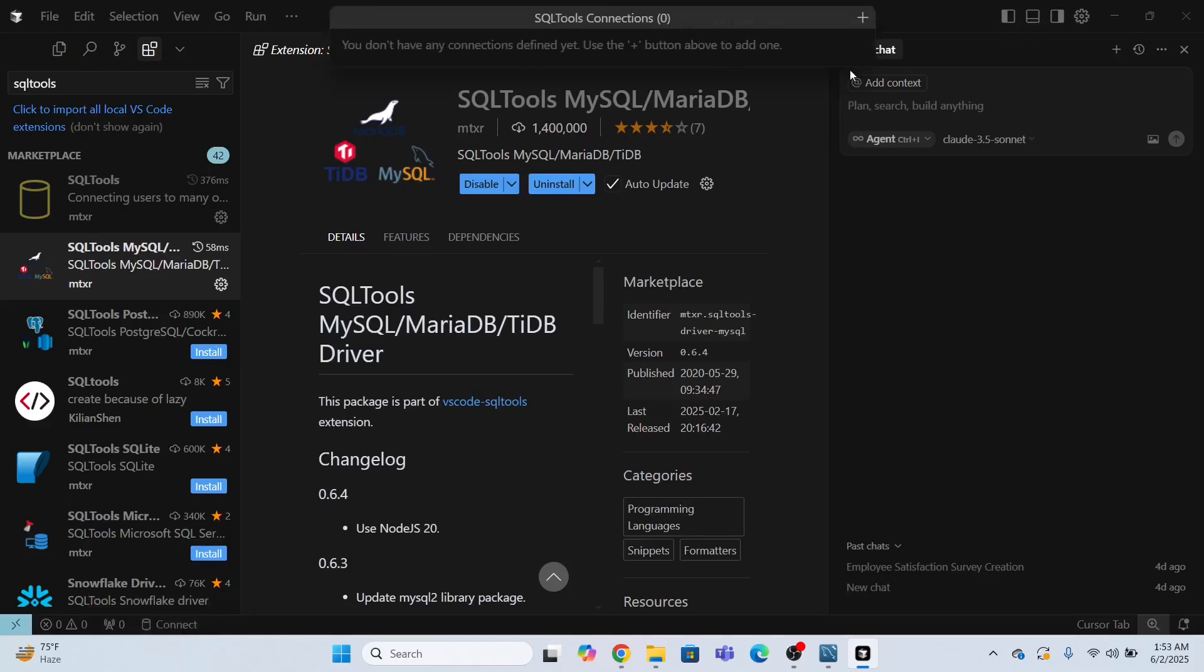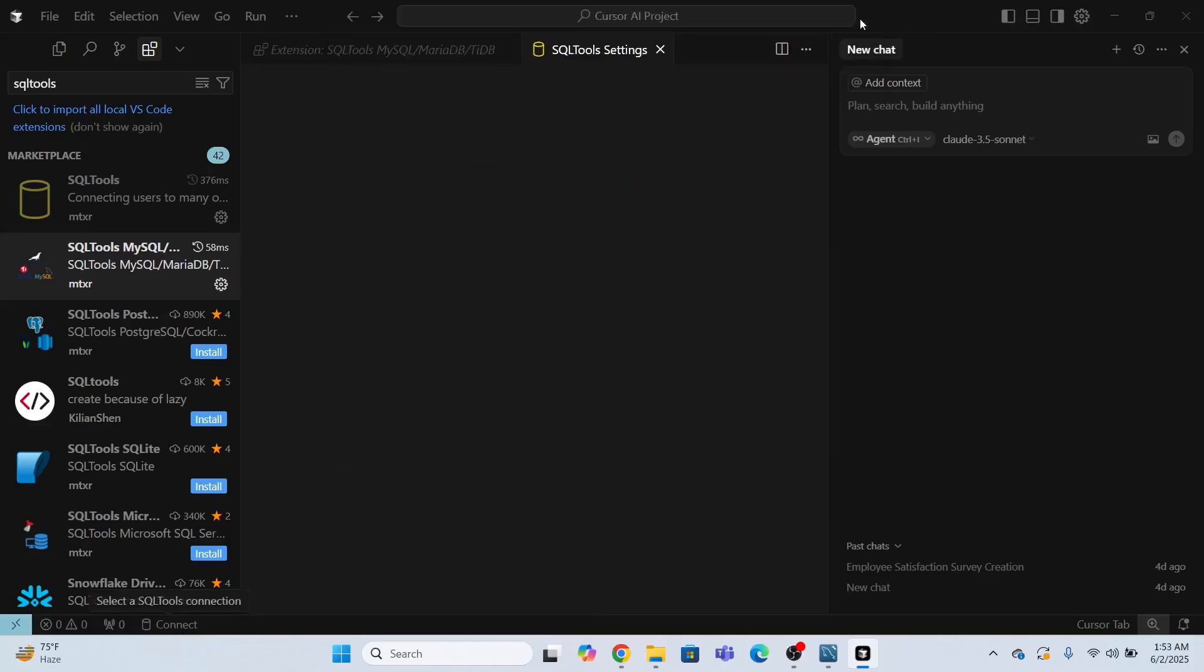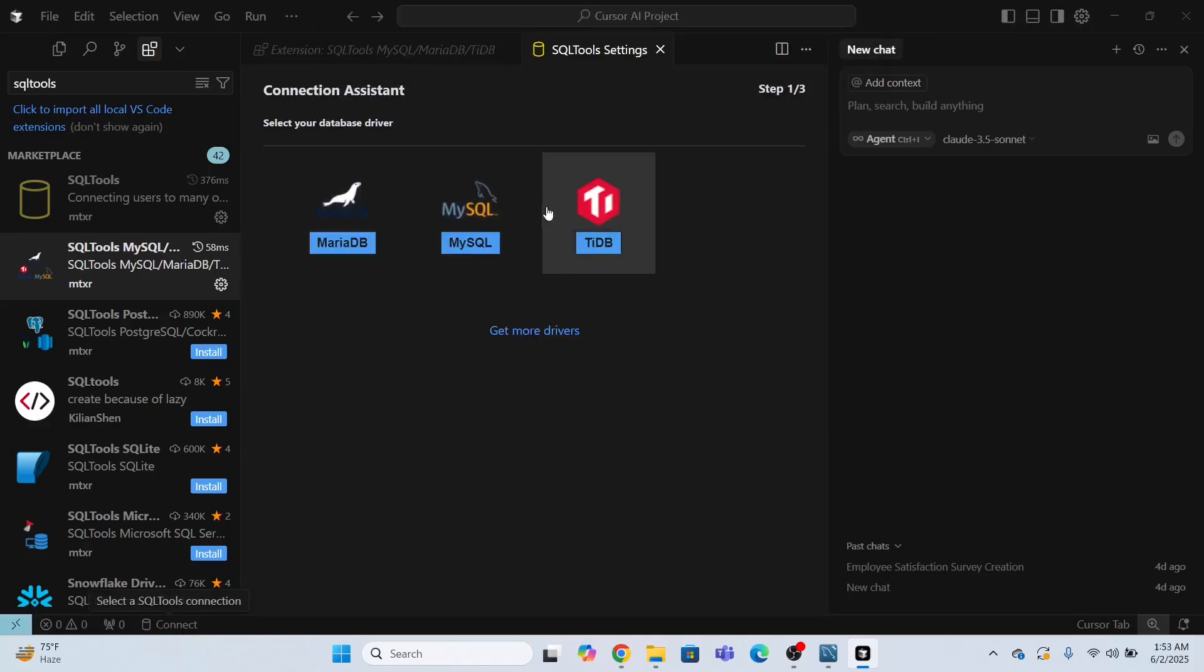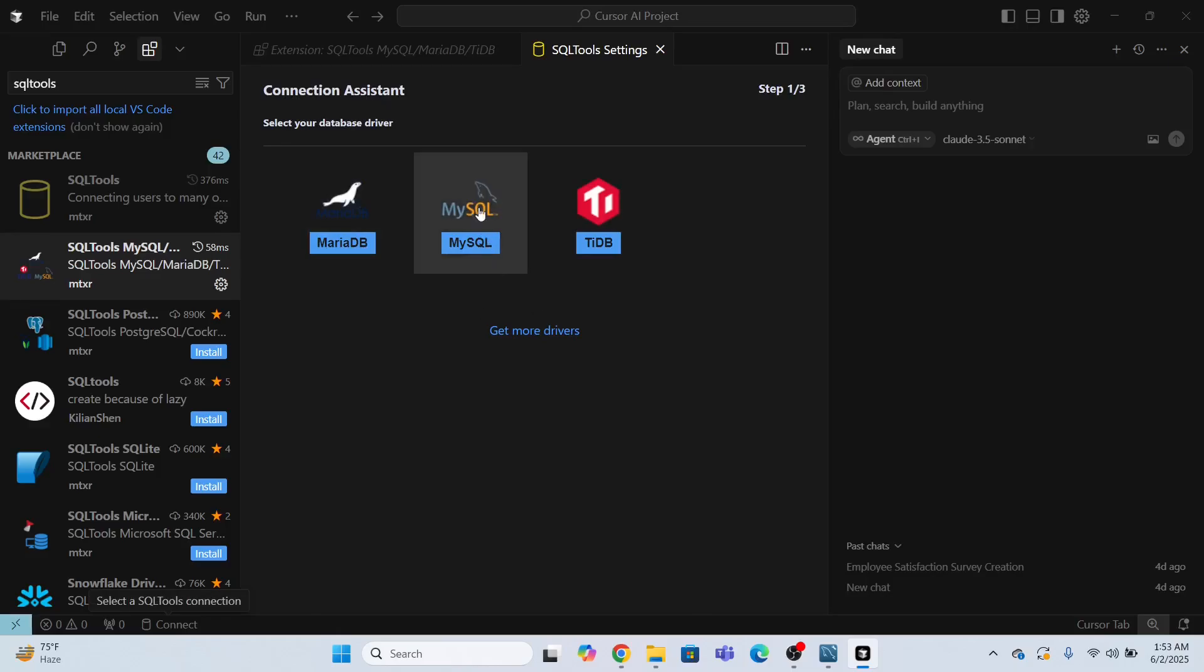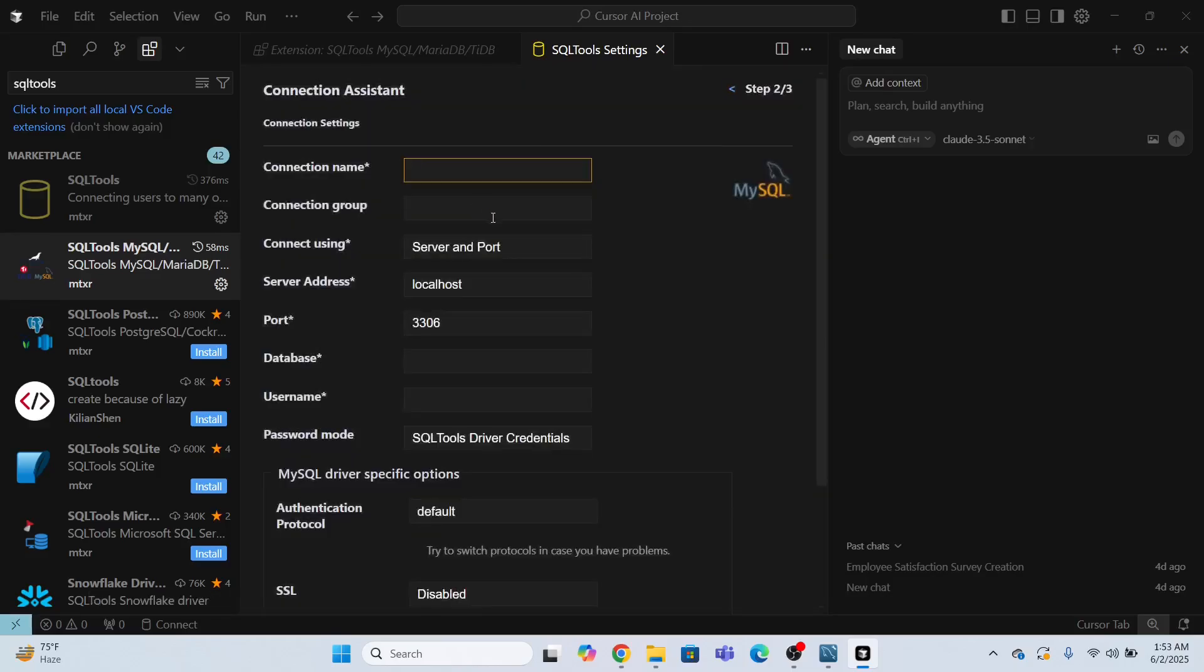So now I will have to click plus add new connection. So it is going to give me different drivers. So since I'm connecting to MySQL, so I will select the MySQL driver.